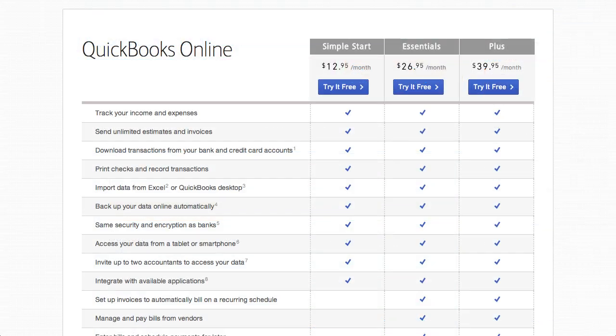Since QBO has different versions and localizations available, I should let you know that I'm reviewing the Plus version, localized for the United States. This will run you $39.95 a month.